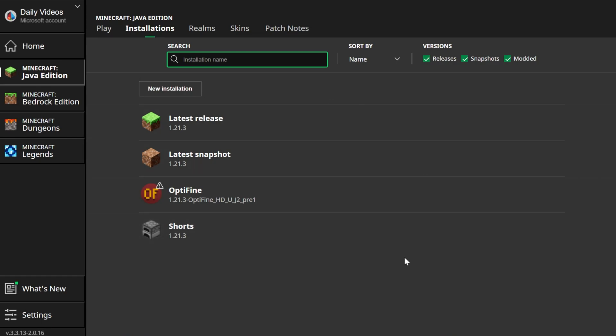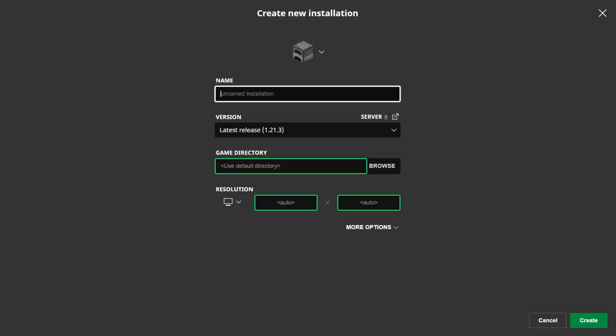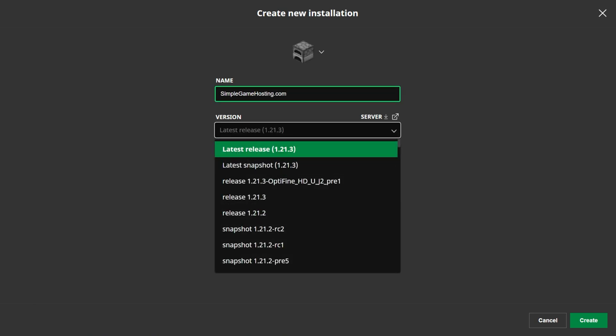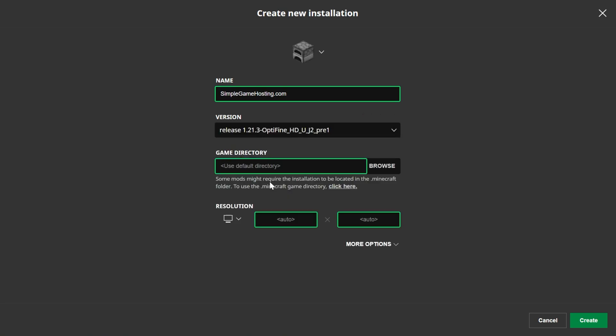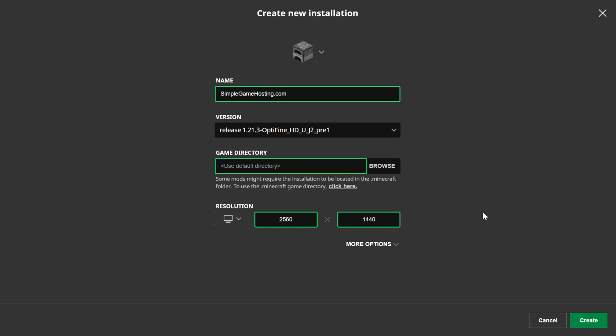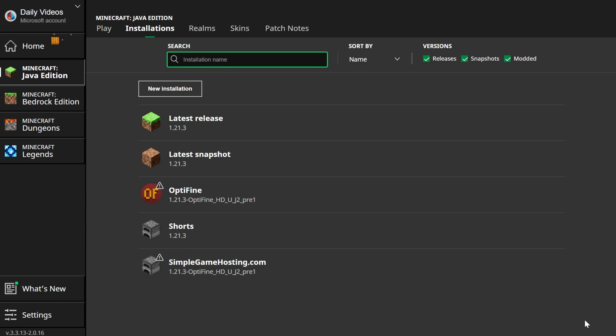Click Play, click Play again. But if you still don't have Optifine here, click New Installation. You can name this anything that you want, but I'm going to name it SimpleGameHosting.com. Then go ahead and click the Versions drop-down. Here we can see Release 1.21.3-Optifine. That's what you want to select here. That's the most important part of creating this installation. I'm going to change Resolution so we can see better once we get in-game, and now click Create.